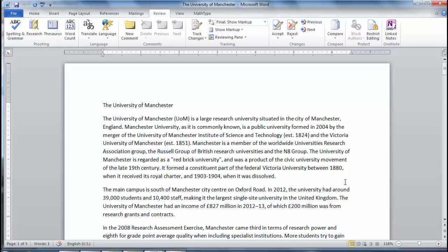it may be necessary to save in portable document format, also known as PDF format. Saving as a PDF will ensure your document retains the formatting that you intended.